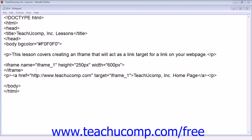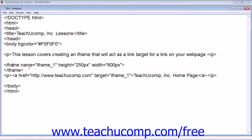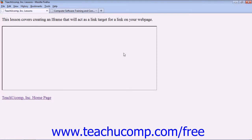This example shows an iframe with the name attribute set to "iframe_one". Our a href tag is set to open the teachucomp.com page with the target attribute of "iframe_one", exactly matching our name attribute, which will cause your browser to display an empty iframe and the link to the teachucomp.com homepage.